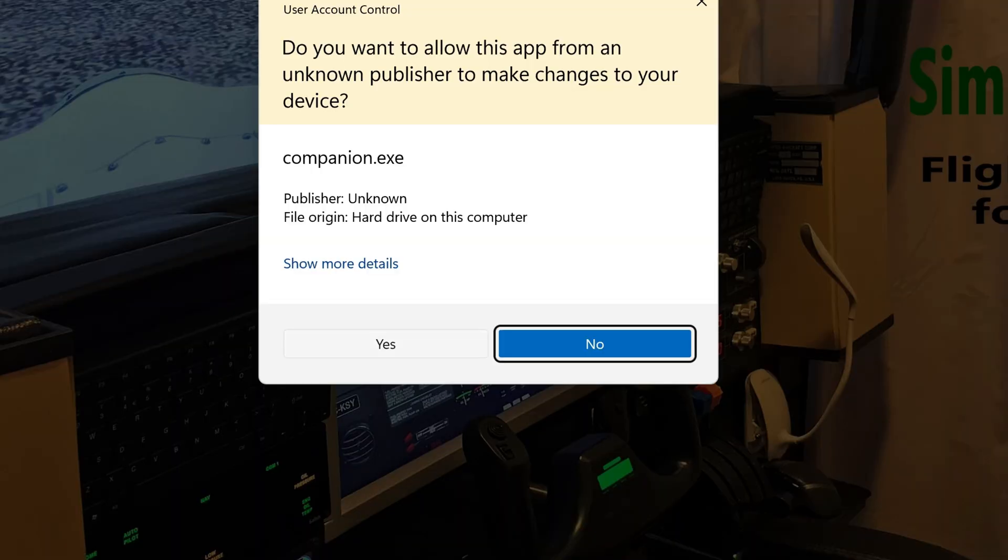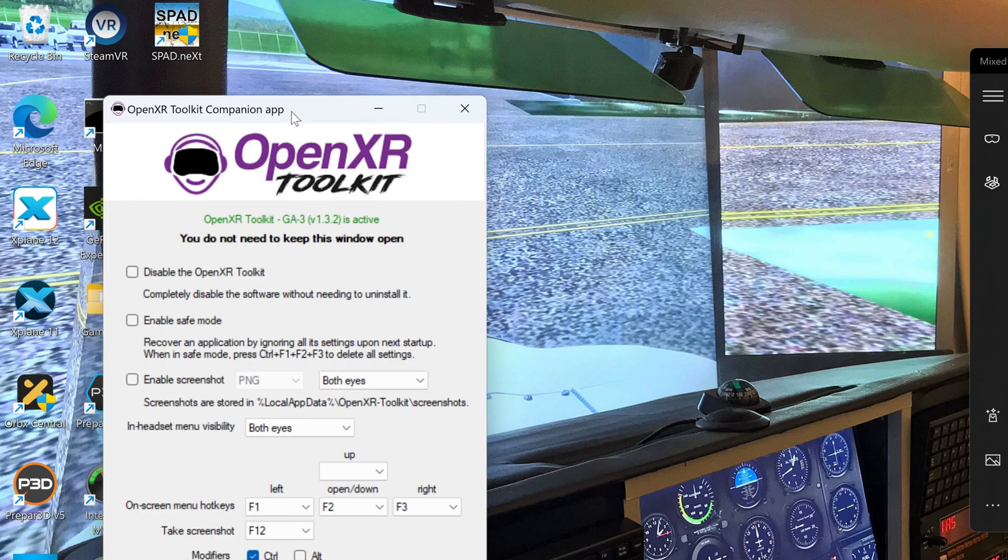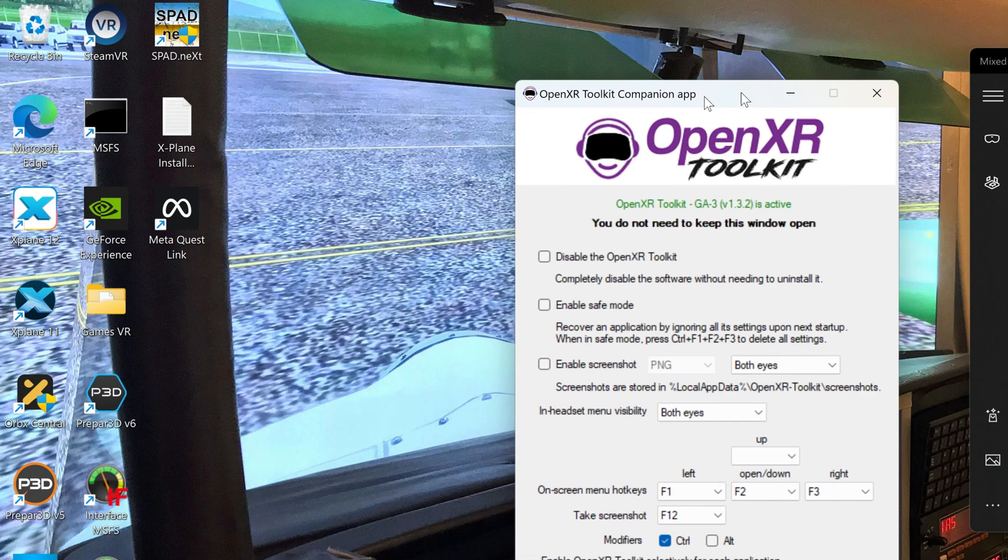It might ask you just to hit security, and then you need to find a little box at the top which is to disable the OpenXR Toolkit without having to remove it.